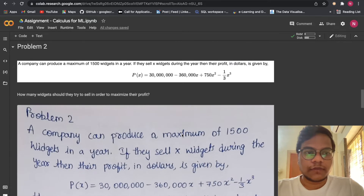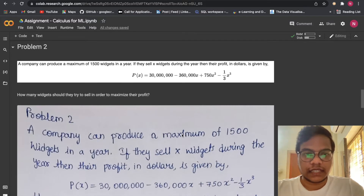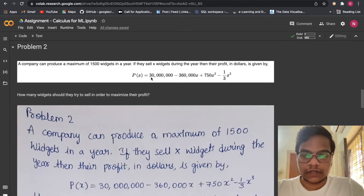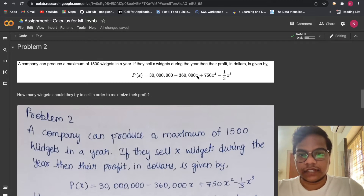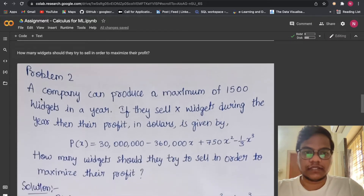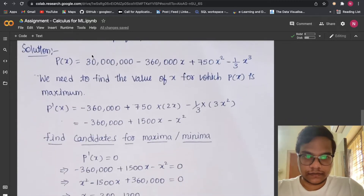Now moving to Problem 2. A company can produce a maximum of 1500 widgets in a year. If they sell x widgets, their profit in dollars is given by P(x) = 3,000,000 − 360,000x + 750x² − (1/3)x³. How many widgets should they sell to maximize their profit?